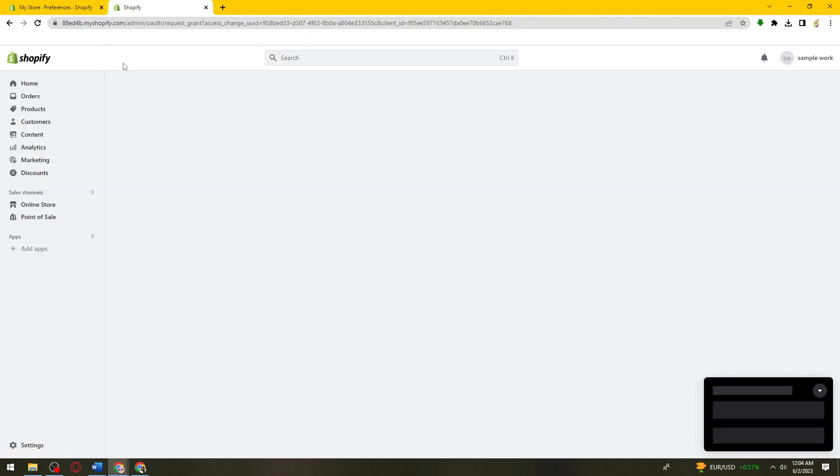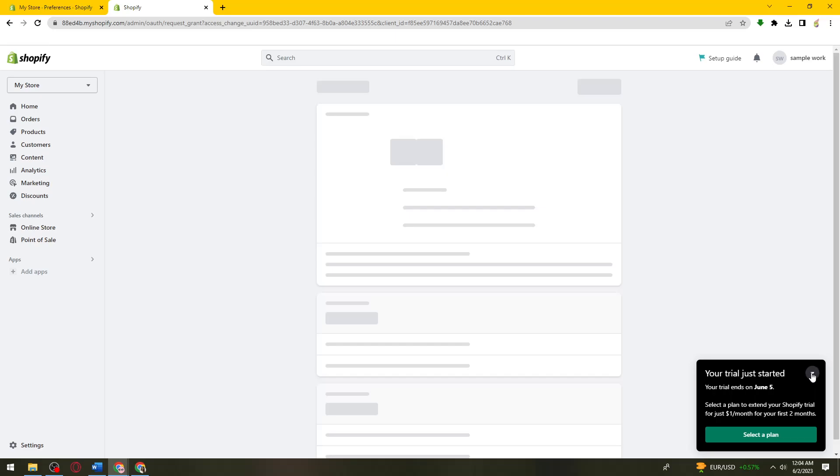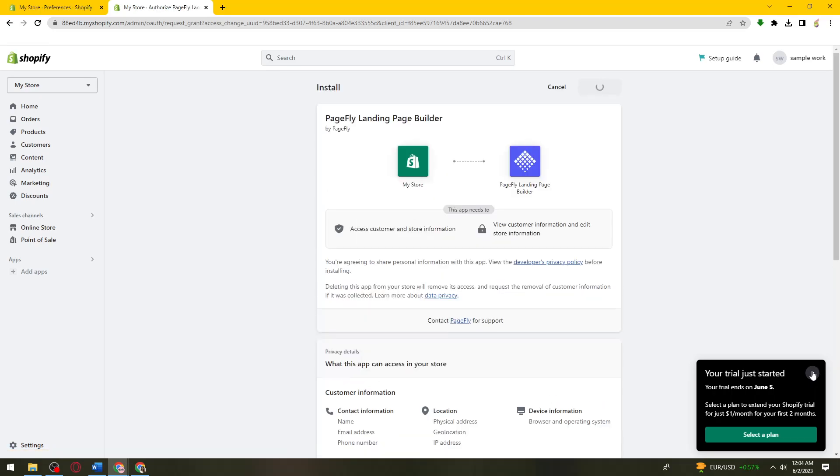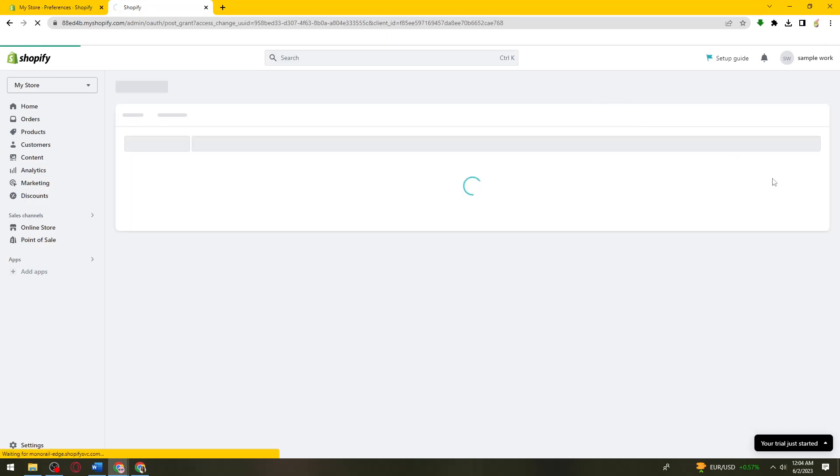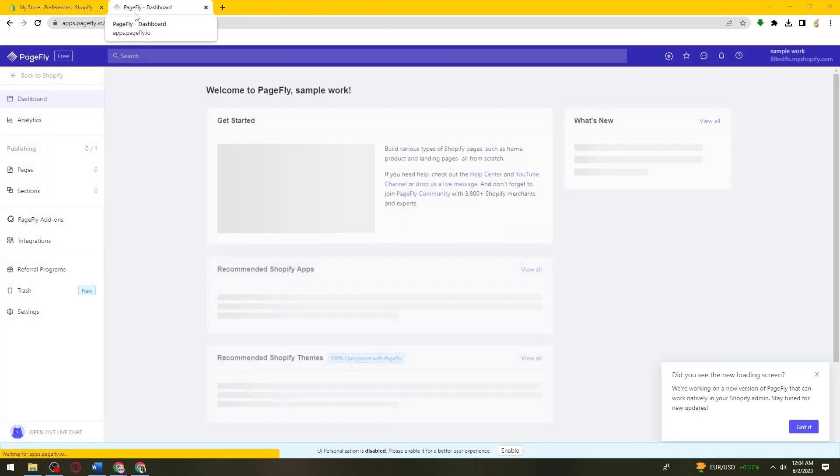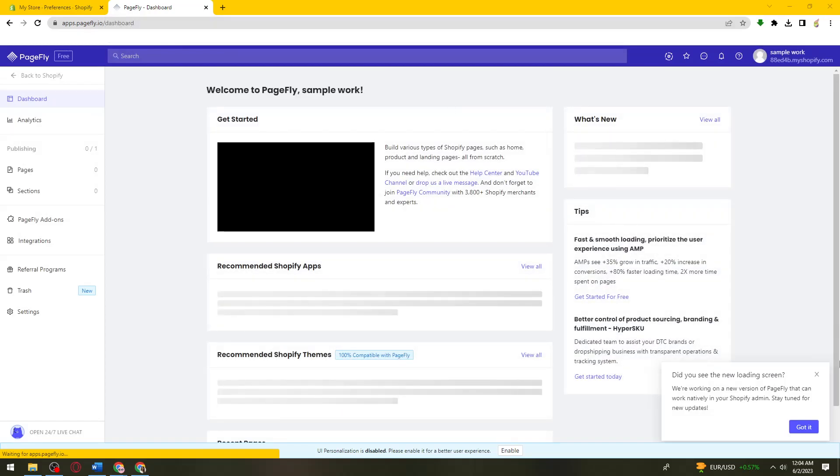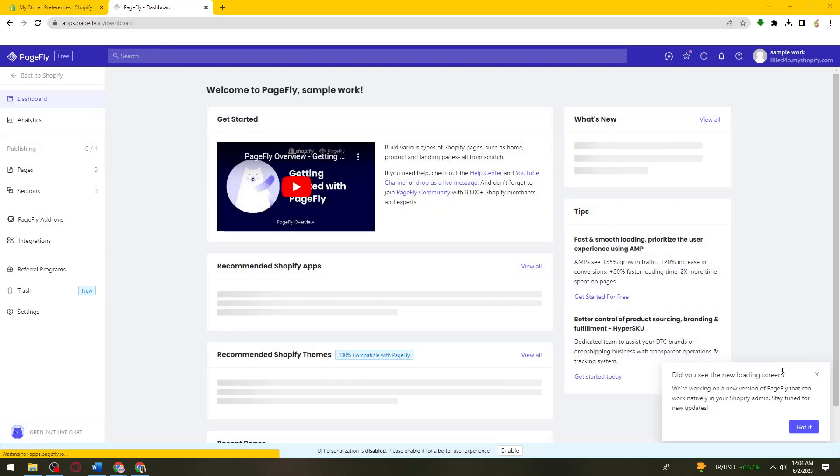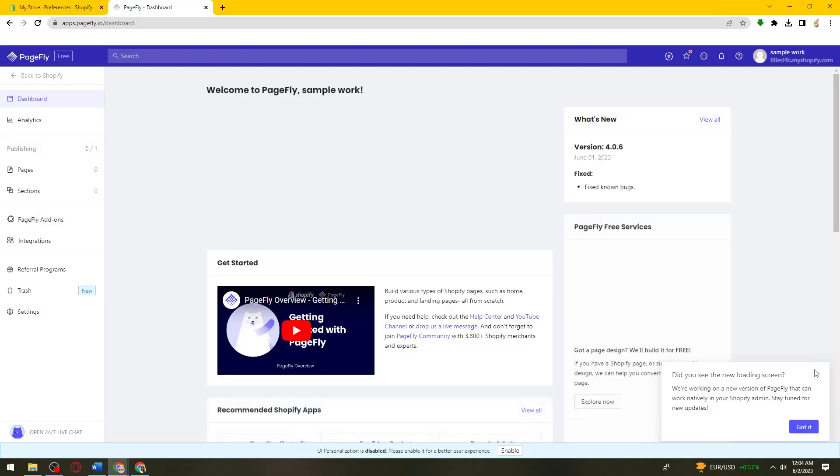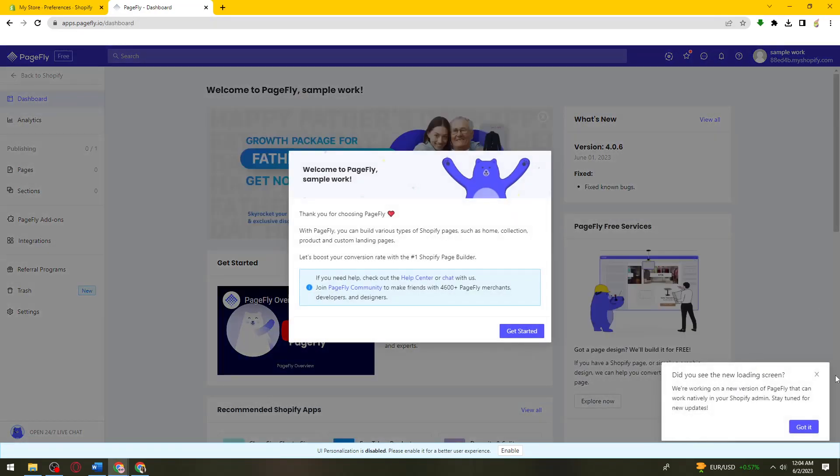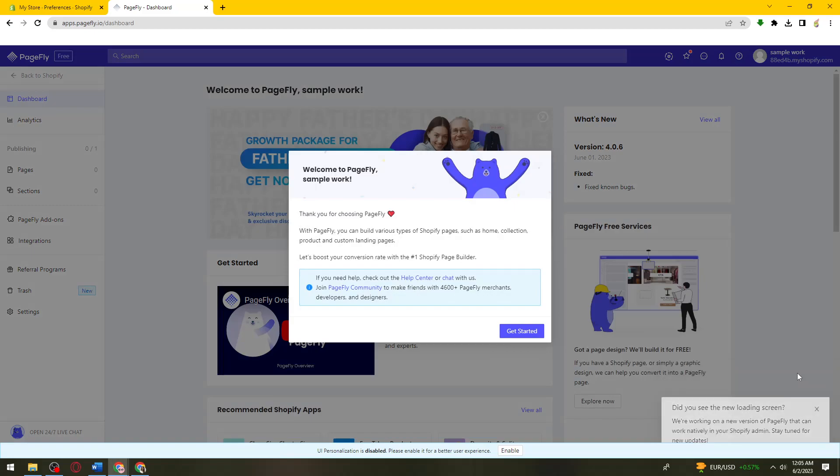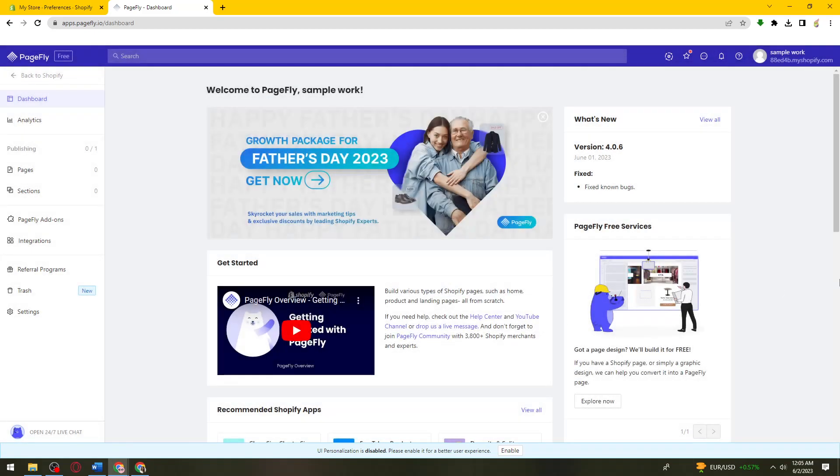So now what you need to do is just go ahead and click on install app. Then just wait. And then now what you need to do, just go ahead and click on get started.